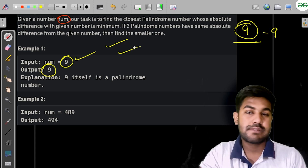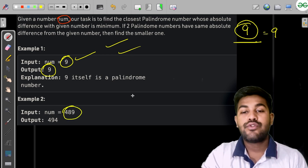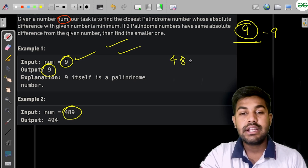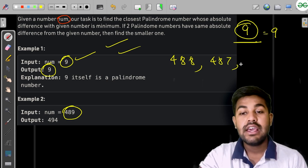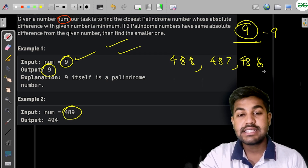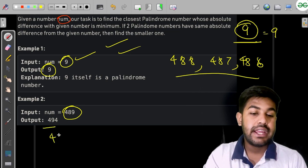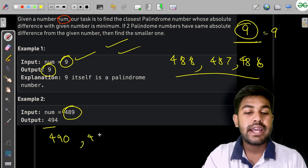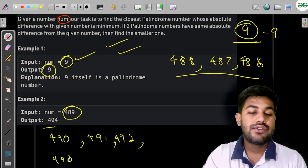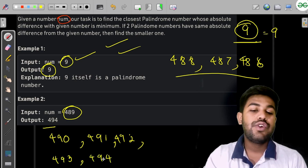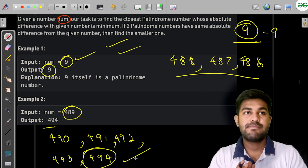If the number is 489, then 489 is not a palindrome. Going downward: 488, 487, 486... but going forward: 489, 490, 491, 492, 493, 494 — we find 494 is the palindrome with the smallest absolute difference.